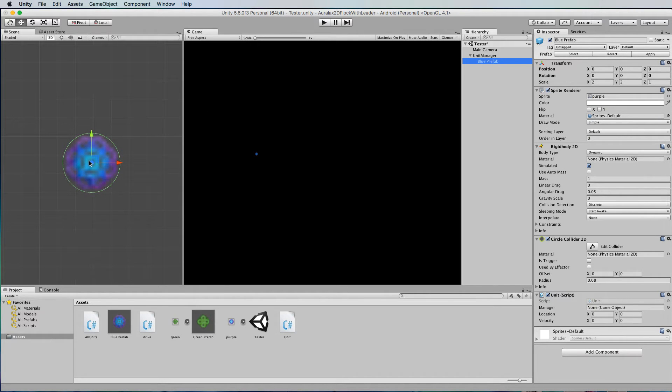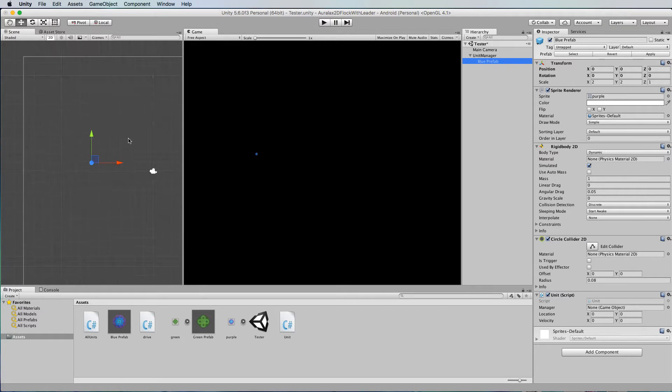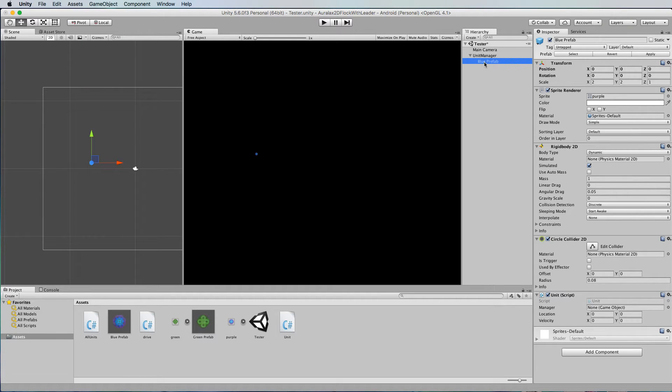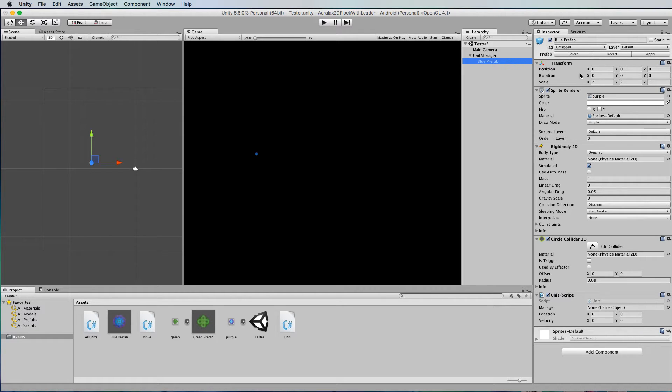Now to ensure that it is smack bang in the middle of your unit manager, you need to make sure that the blue prefab's transform is at 0, 0, 0 for its position. So it is right in the middle.